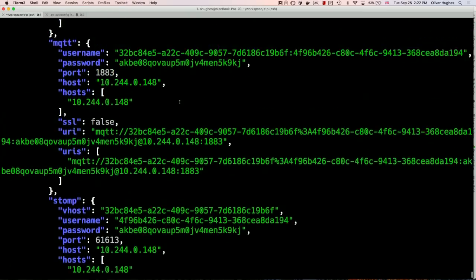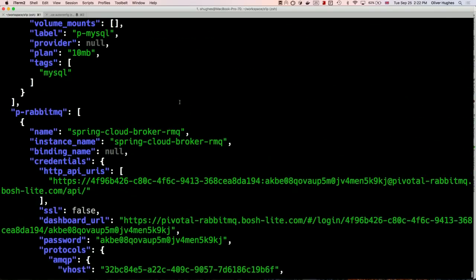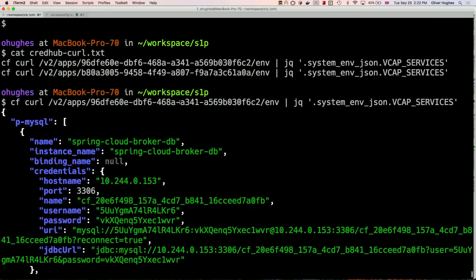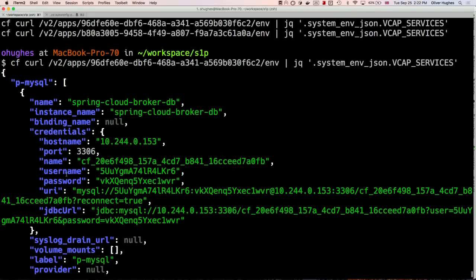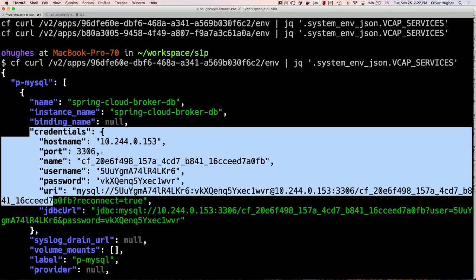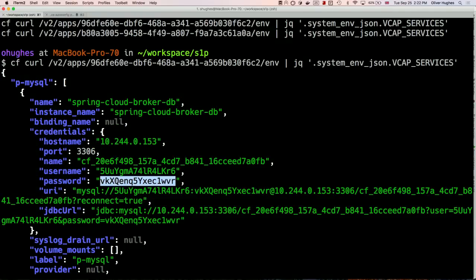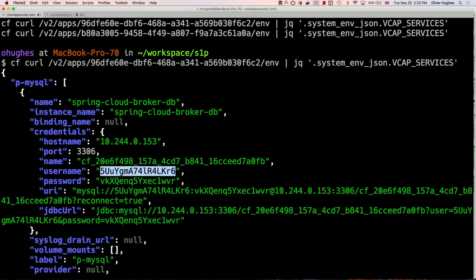You've probably seen VCAP_SERVICES. When you create a binding from an app to a service instance, this is where all the information the app needs to connect to that service lives. I'm picking on MySQL because this is MySQL v1, now replaced with v2. You can see it's got things like username and password available in the user's space — this was in plain text, which was a massive complaint from customers.